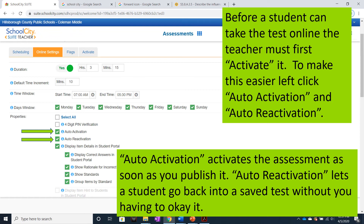As you'll see in the video about the student portal, this does not allow a student to go back into a test once it has been submitted. But if a student stops taking the test part way through and has to go back in, Auto Reactivation allows them to do it without you having to make changes to the test.